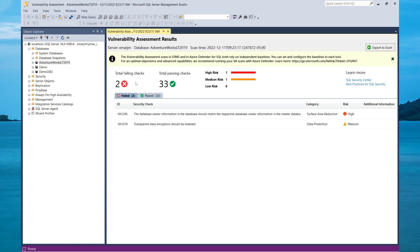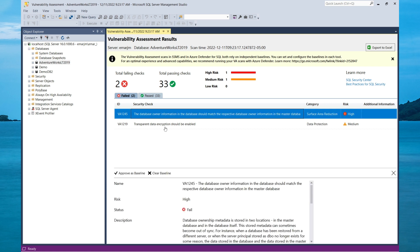Here I have two failed checks and 33 passed. The first failed security check is that the database owner information in the database should match the owner information in the master database. If you scroll down, you can accept it as a baseline or you can clear it. If you clear it, it won't perform this check when you run the report on other databases.